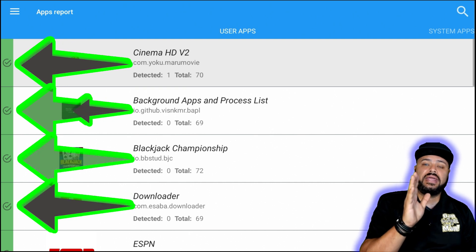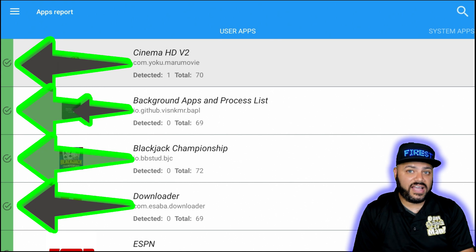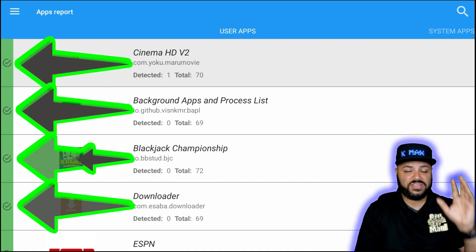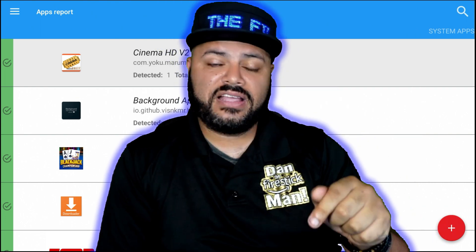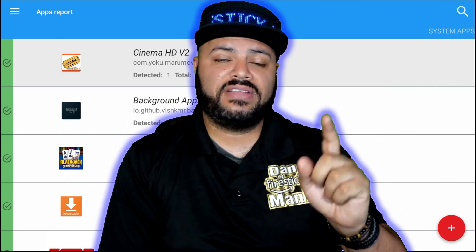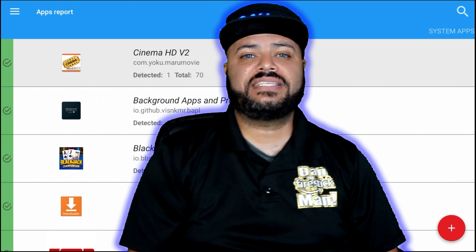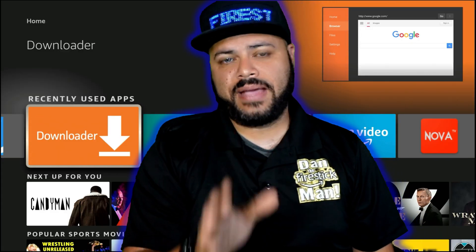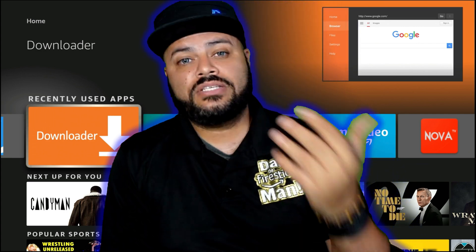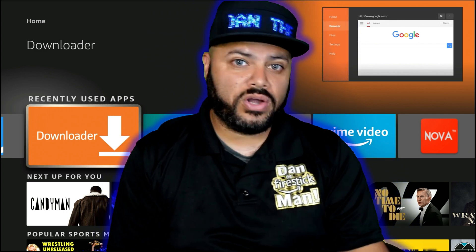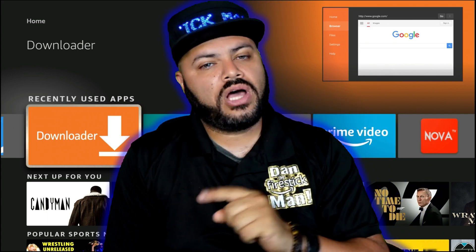As you can see, mine shows 'Detected: 0, Total: 0' — if it's not red or yellow, don't worry about it. If it's green, you're good to go. This is something you should do on all your Fire TVs, Fire Sticks, and Fire devices. If you have a different device, try it out and let us know in the comments which device you have and whether it worked. This is the best way to find out if an application has a virus or malware.